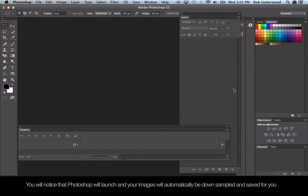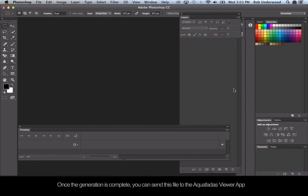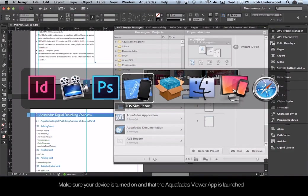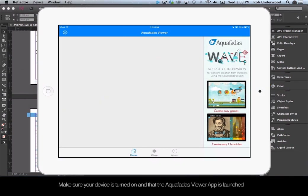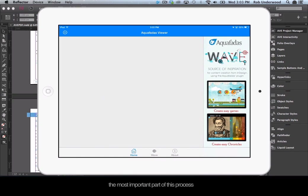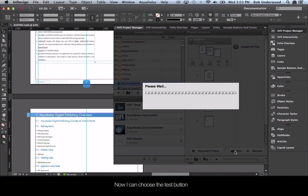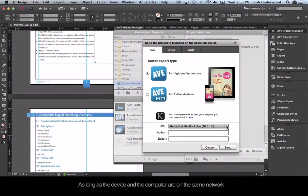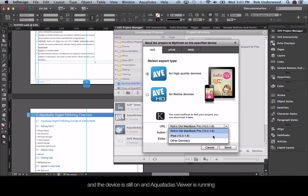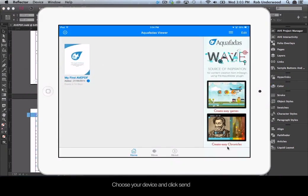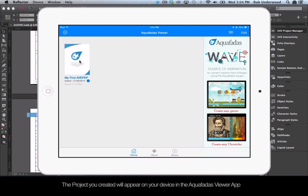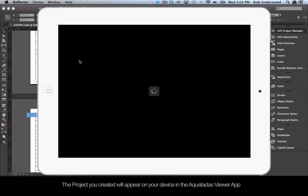Photoshop will launch and your images will automatically be down-sampled and saved for you. Once generation is complete, you can send this file to the Aquafadis Viewer app. Make sure your device is turned on and the Aquafadis Viewer app is launched. The most important part of this process is that the computer and the device need to be on the same wireless network. Choose the Test button, and as long as the device and computer are on the same network and the Viewer app is running, you will see your device name in the list. Choose your device and click Send.